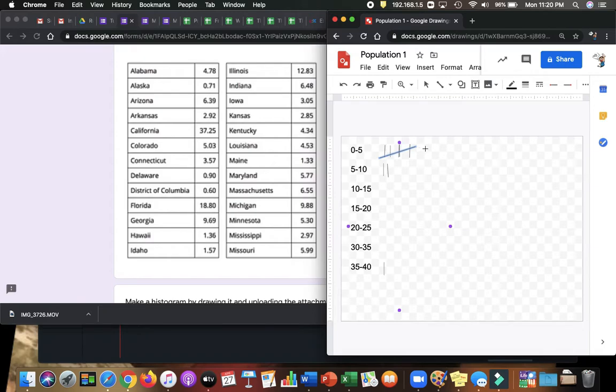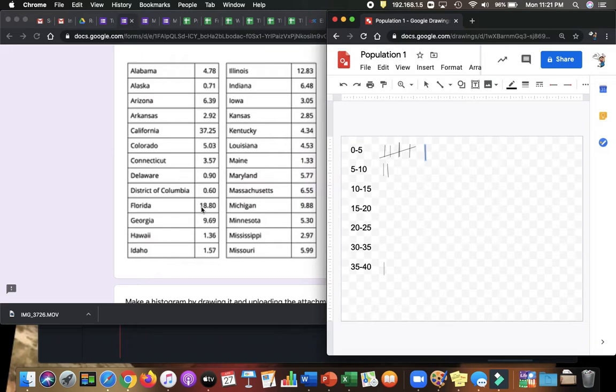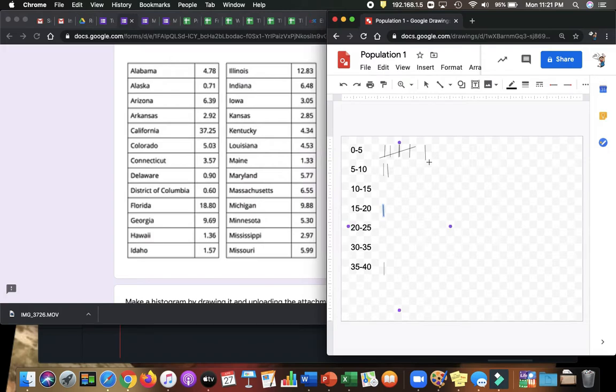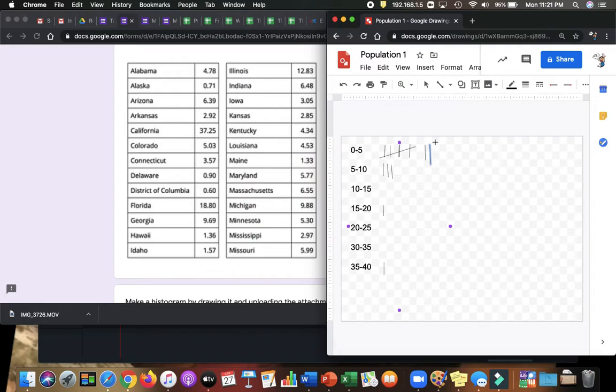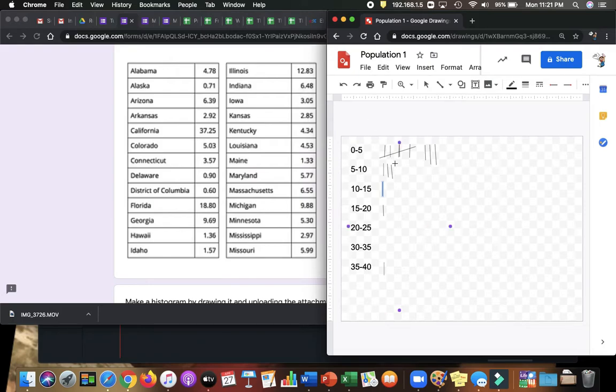Next we have District of Columbia, Washington D.C. 0.6 goes between 0 and 5. Florida, the second biggest state we have there, 18.80, goes between 15 and 20. Georgia goes between 5 and 10. Hawaii, 1, goes between 0 and 5. Idaho, another one here. Illinois, 12, goes between 10 and 15. Indiana goes between 5 and 10. Iowa, 3 goes over here. Kansas, 2 goes over here.